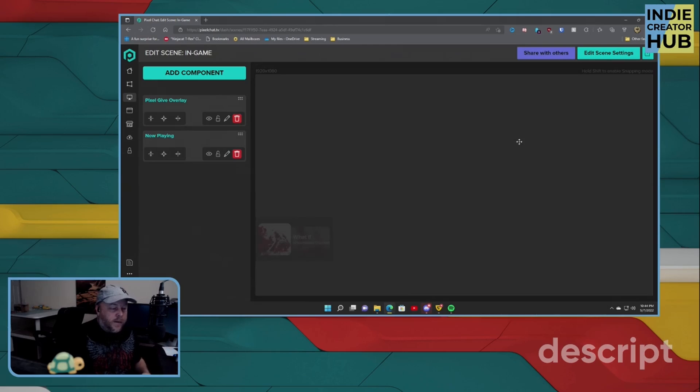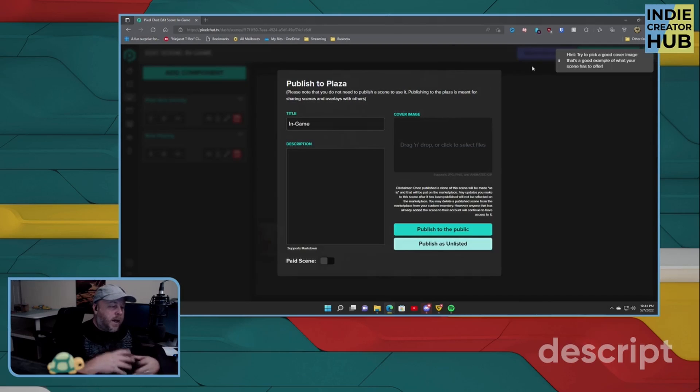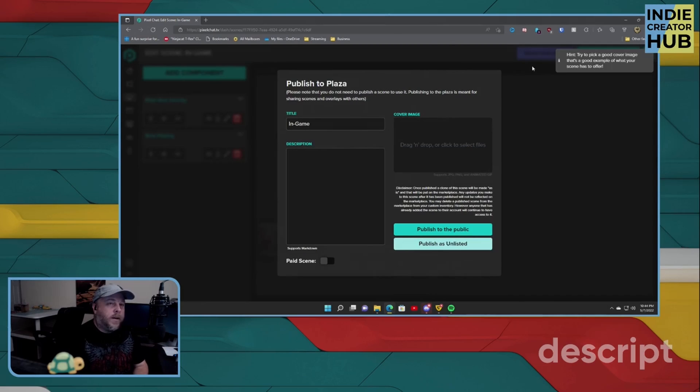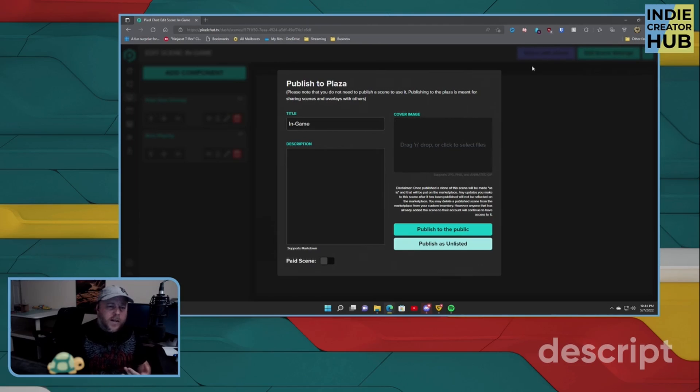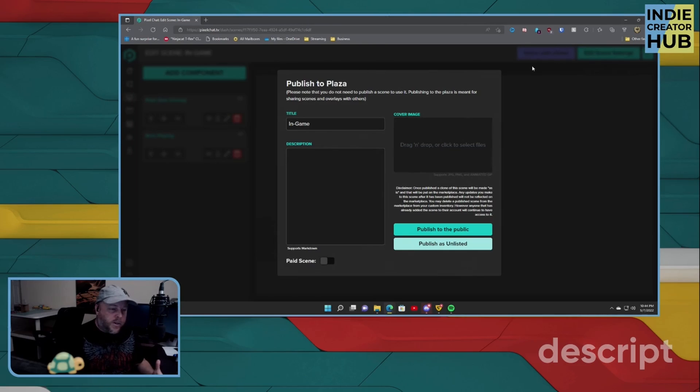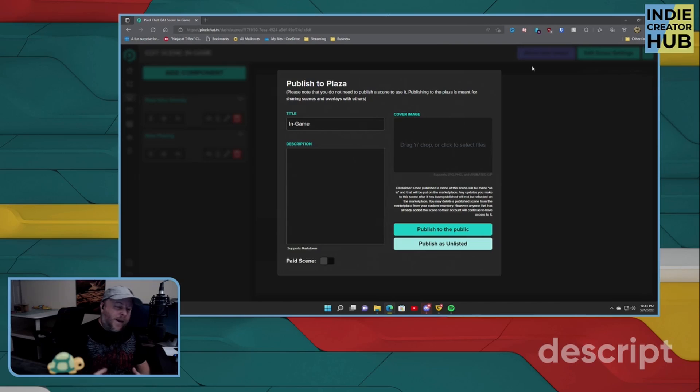And once you're done, you'll get a pop-up or a window here that asks you to fill in the title, a description. And it's a very good idea to add a cover image so it kind of stands out from the crowd.